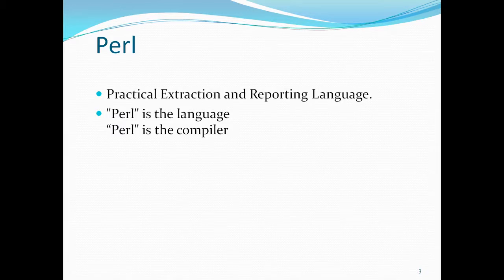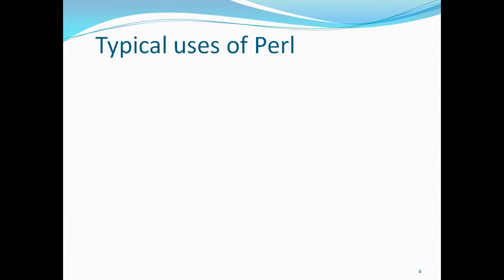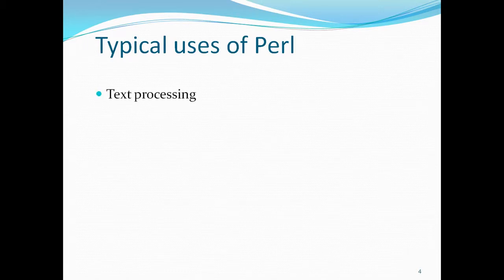Now let's talk about the typical uses of Perl. Perl is used for text processing. Text processing means like the example I mentioned.